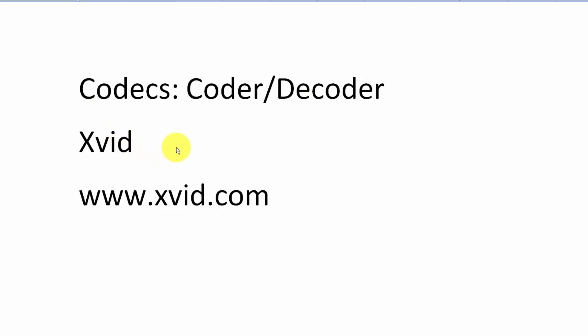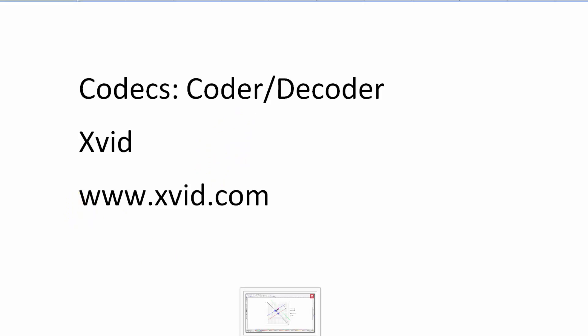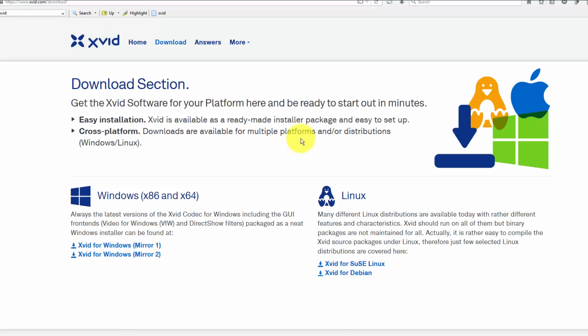My favorite free decoder is called Xvid, X-V-I-D, and you can download it at www.xvid.com. You could just go straight to that website or you can google it and go to their website.